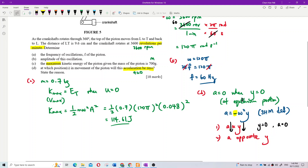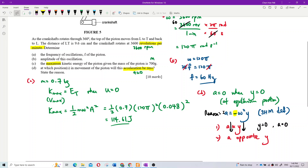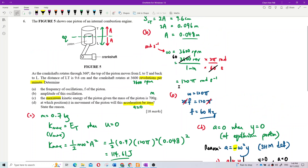At the equilibrium position, acceleration is zero because of the formula a = −ω²x. When displacement x equals zero at equilibrium, acceleration equals zero. That's the answer for question D.